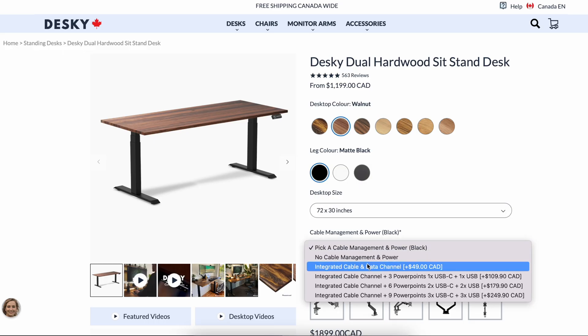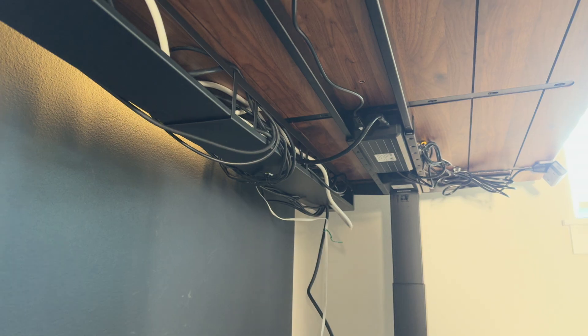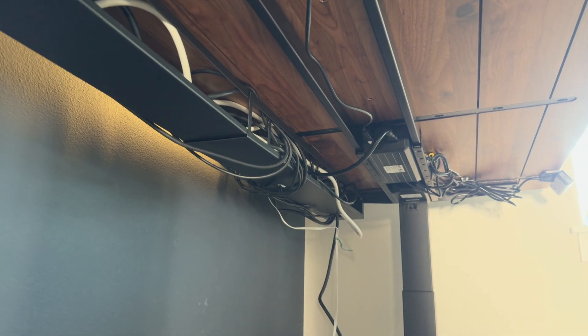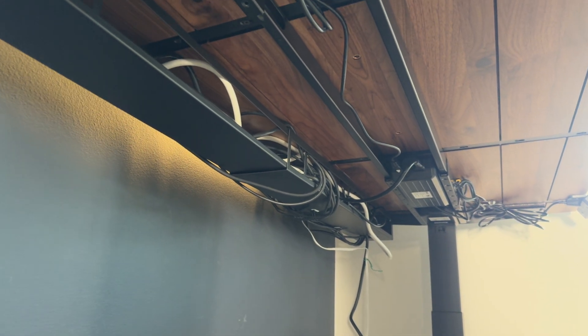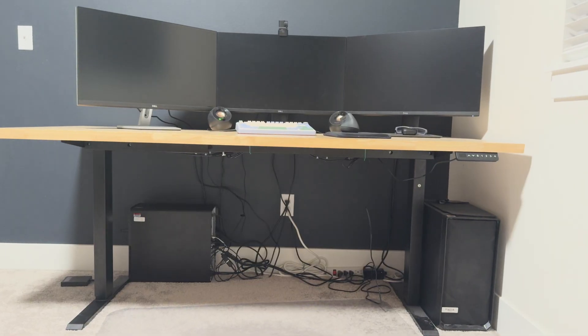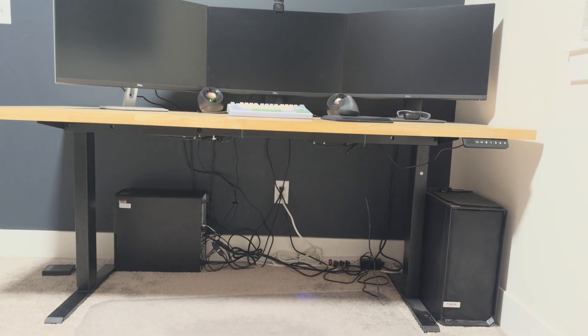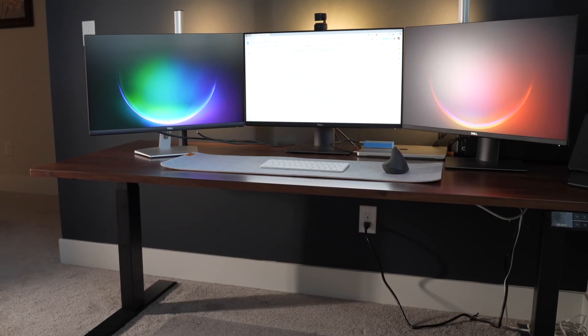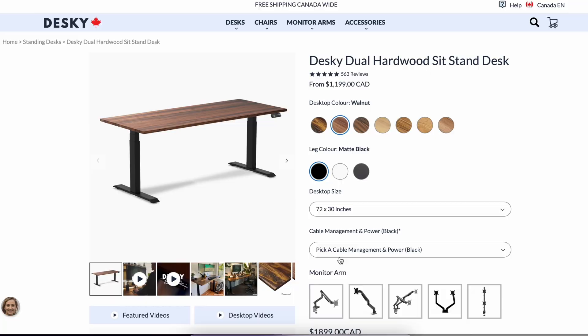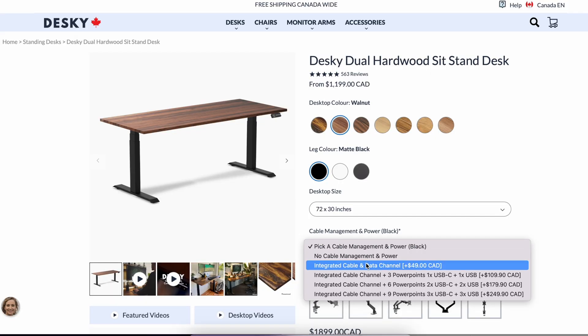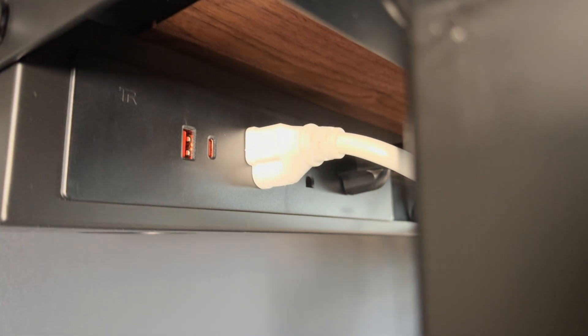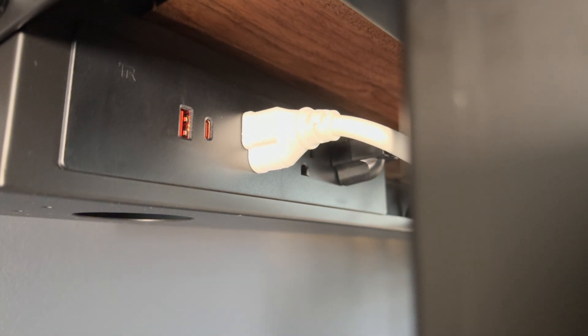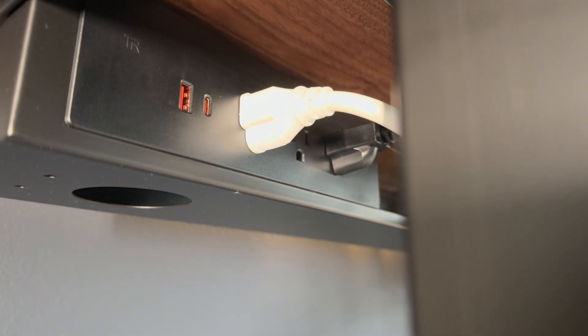If there is one accessory I would highly recommend, it would be the cable management. It sits underneath the tabletop and hides all my cables nicely. This is before and this is after. There's even an option to include extra power points within the cable management, which will give you three more power points, a USB-C and USB-A ports.